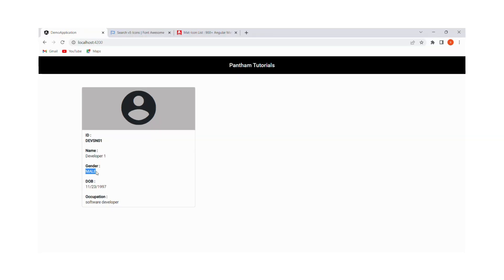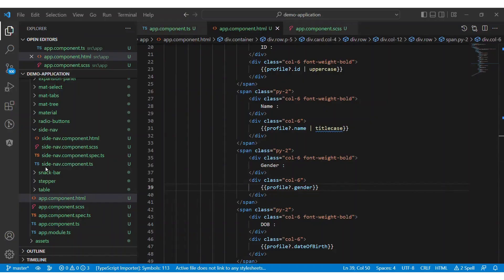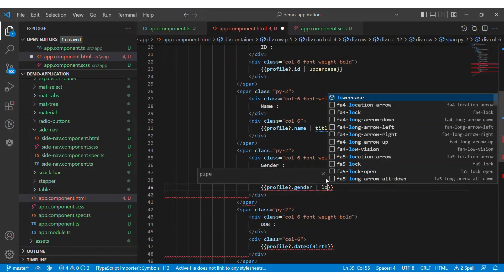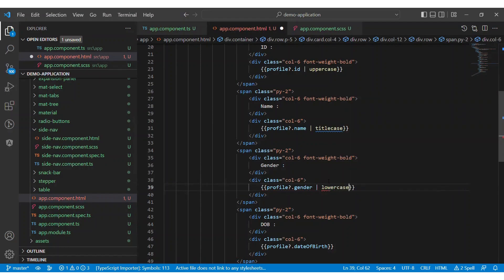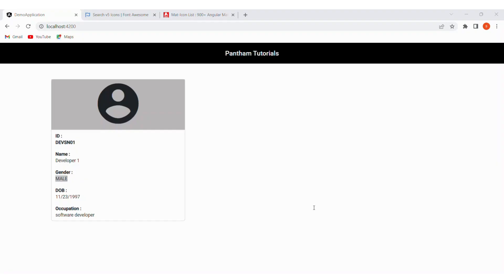Now let's change the user gender to lowercase. For that, we have to add a pipe character next to the gender data binding expression and the name of the pipe is lowercase. Let's see the result for the lowercase pipe.